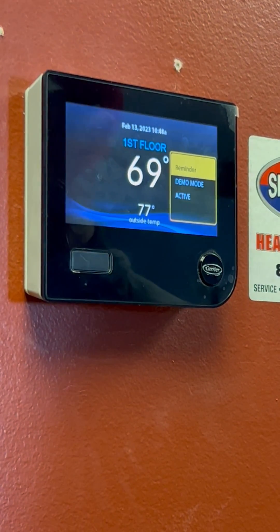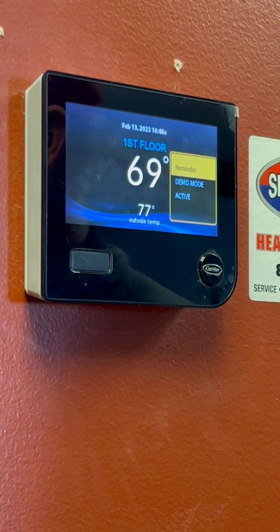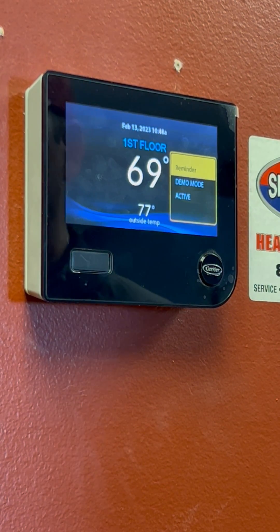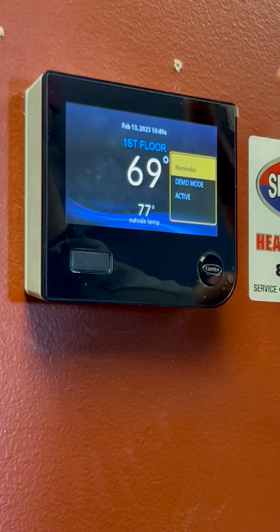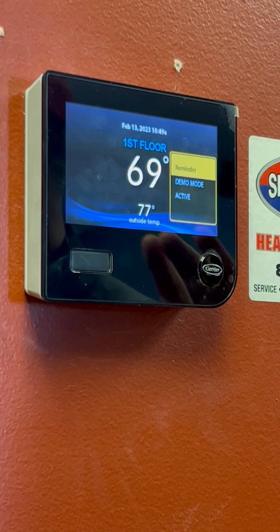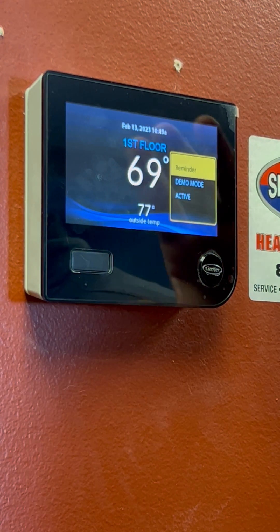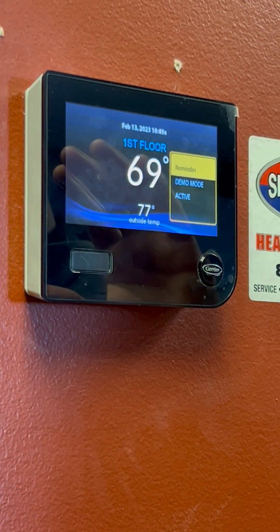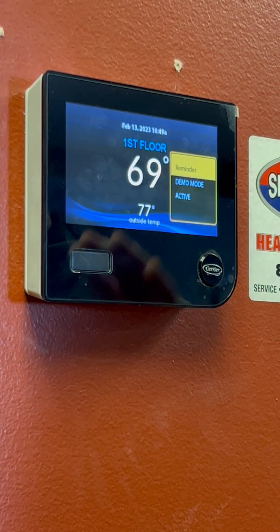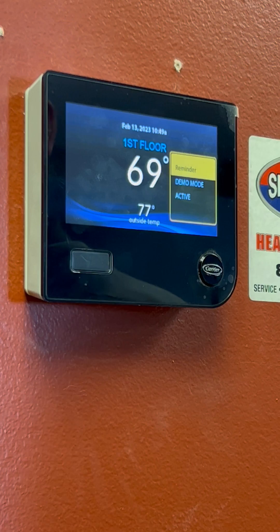Hi, this is Jim with Shackelford Heating and Air Conditioning. I'm going to show you on your Infinity Control how we are going to set up to hook up to the Wi-Fi so you can get online and download the app.